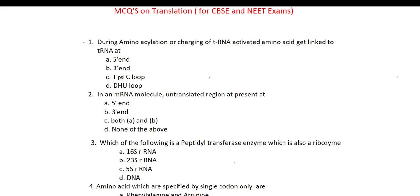The first question is about aminoacylation or charging of tRNA. The question is: during aminoacylation or charging of tRNA, activated amino acid gets linked to tRNA at — 3' end, 5' end, 3' C, or 3' C loop?